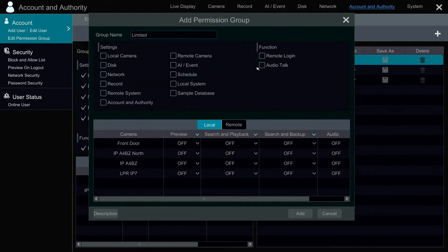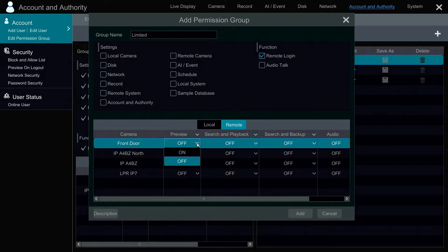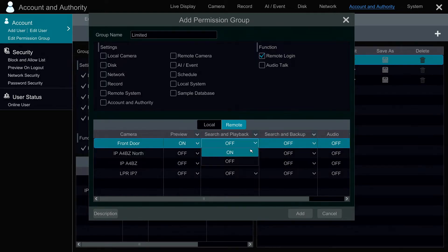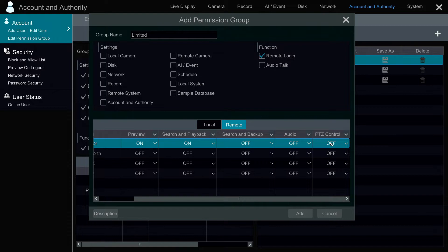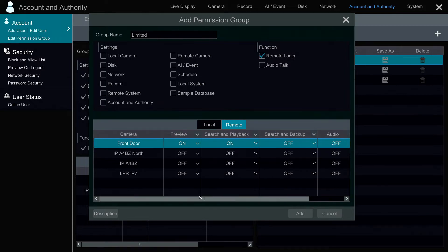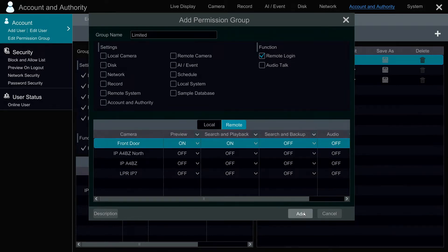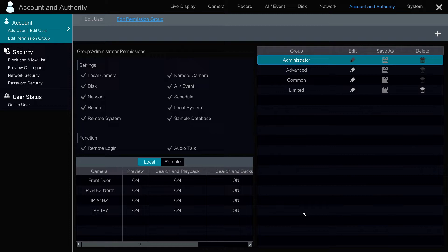The only thing I want to do is enable remote viewing. So I'm going to check on the remote login function, and then under the remote tab down below, I'm going to enable the front door camera in the preview — the preview is the live mode — and I'll also enable search and playback. I could enable other things like backup, audio, and PTZ, but they're not applicable, so we're just going to leave live view and search and playback on.